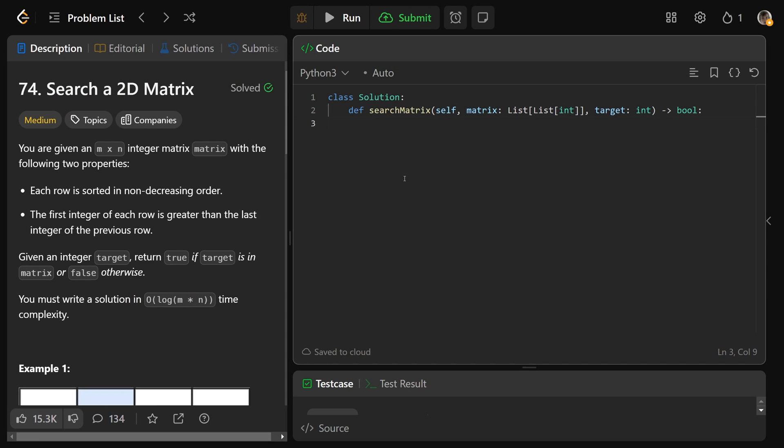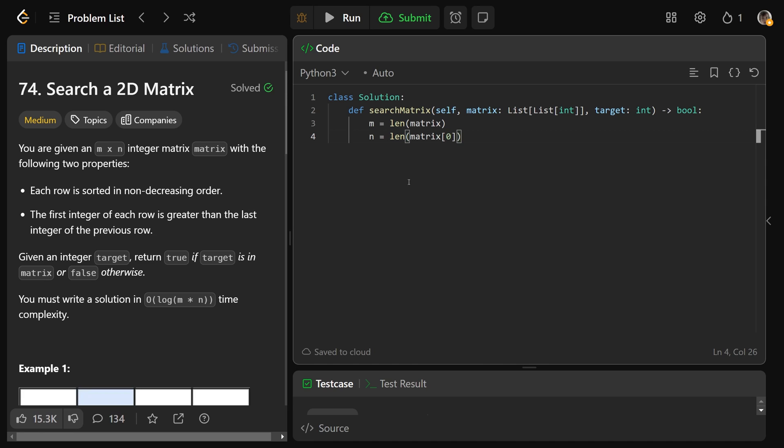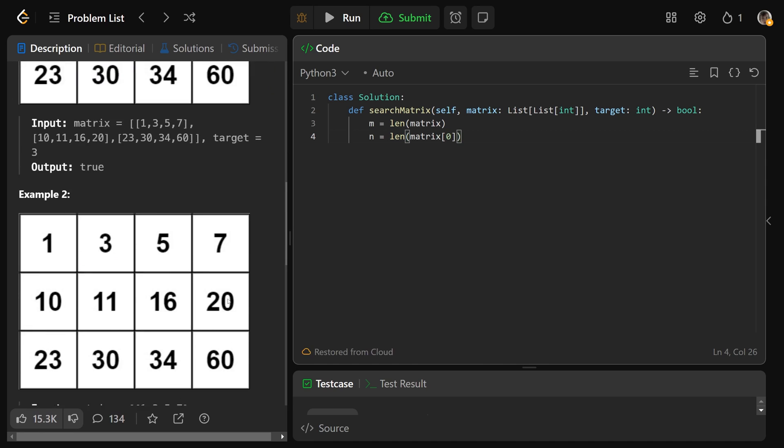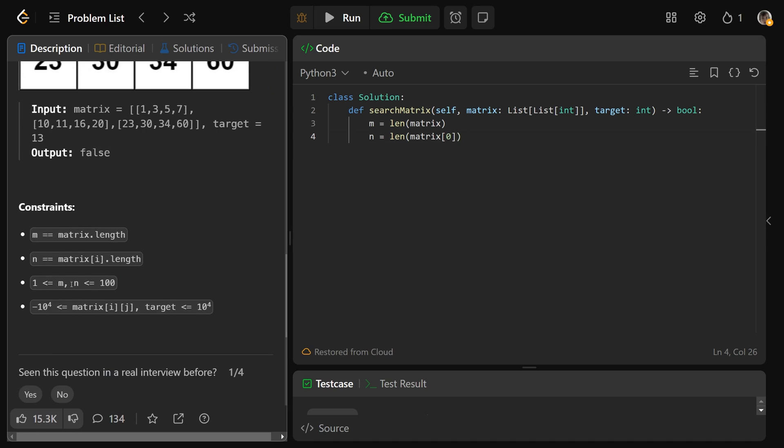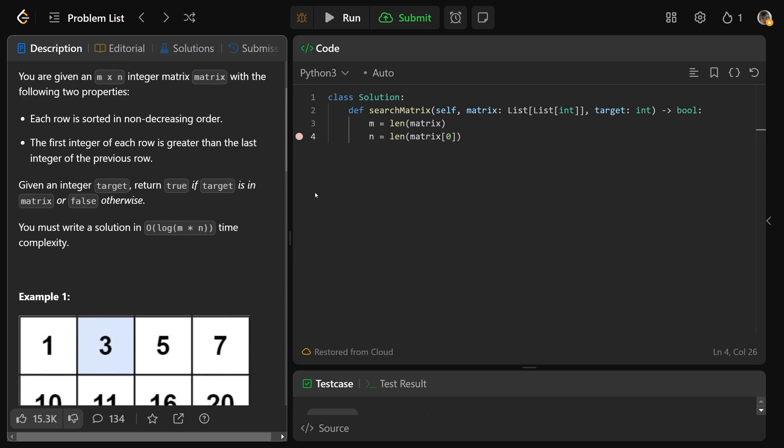Let's write our code. We'd get m, which is the number of rows, equal to the length of the matrix. We get n equal to the number of columns, which is the length of matrix at 0. Is this actually guaranteed to be in bounds? Yes, because m and n are both guaranteed to be at least one. So if we access the first row and get the number of values in it, that is safe and it's going to be the number of columns that we have.